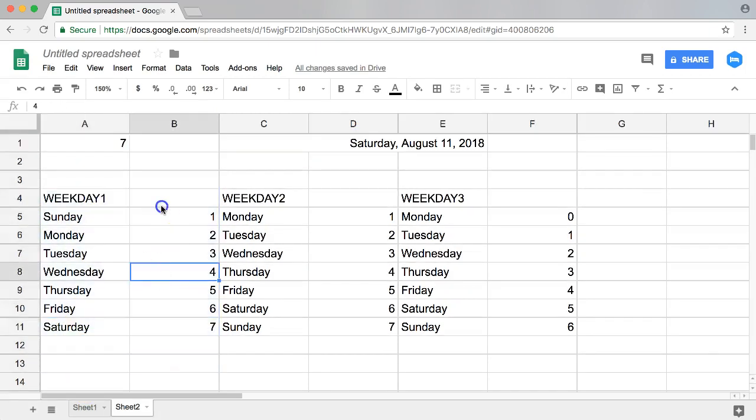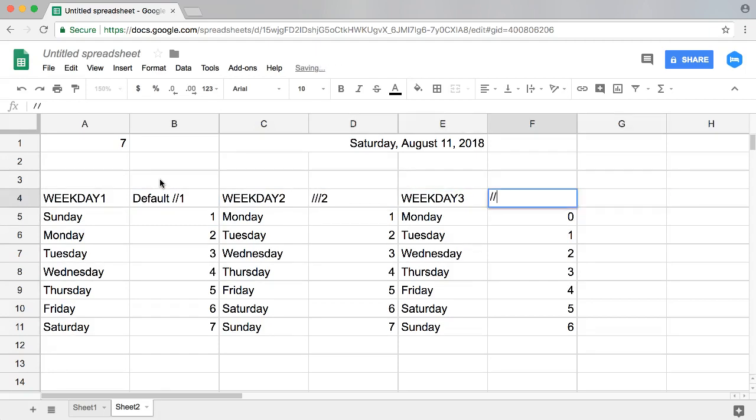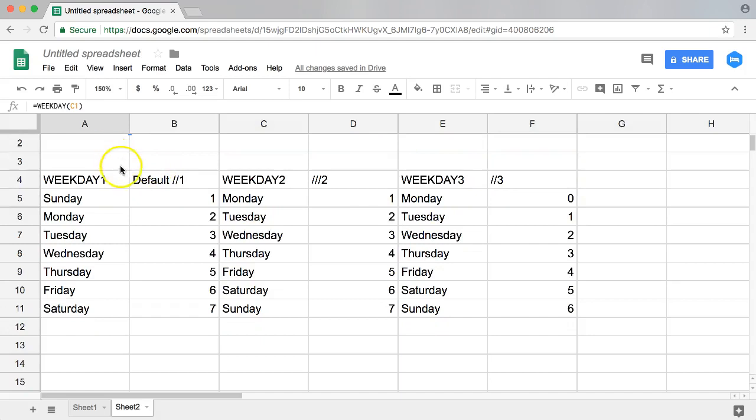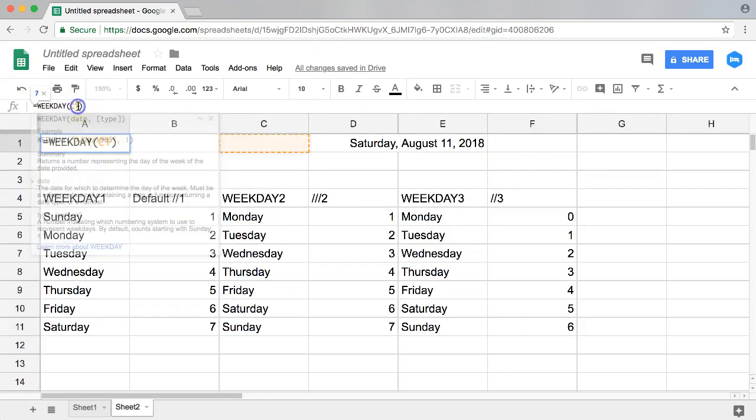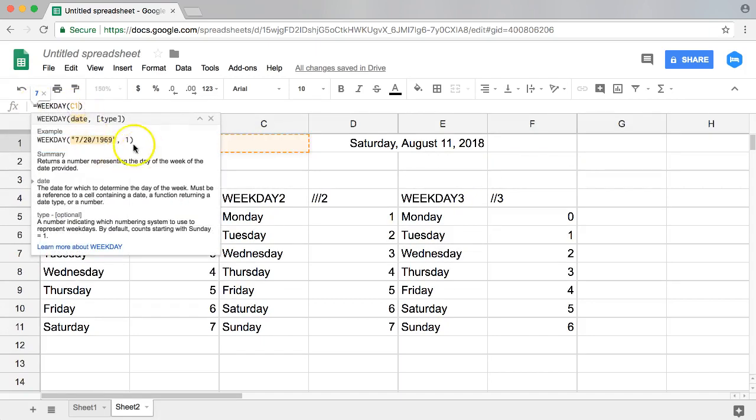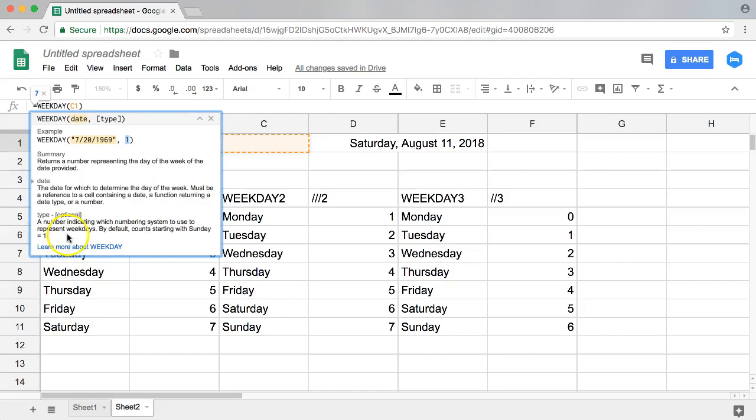This is the default function, default or number one. This is number two function, and this is number three function. I'm going to explain this. You might wonder what is this exactly. Well, let me show you. The type is basically the numbering system to use to represent the weekdays.